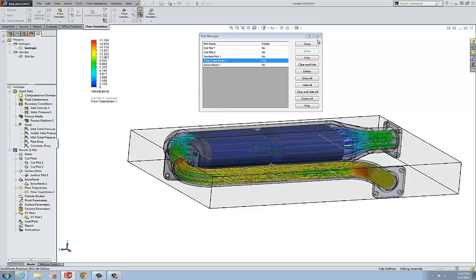And this can be all done right here through the plot manager. Hopefully that helps you. Hopefully you'll use it. Thanks for watching this quick tip video. My name is Tim Roberts.